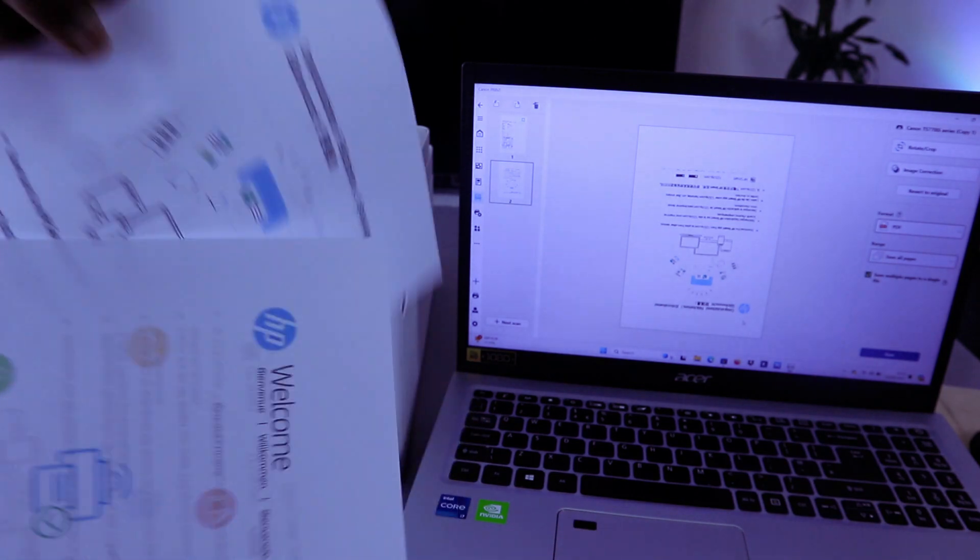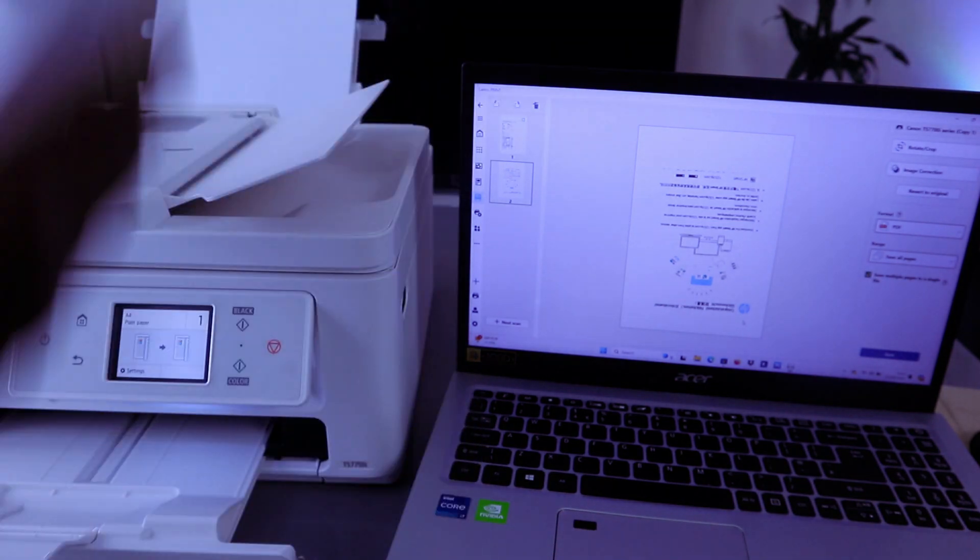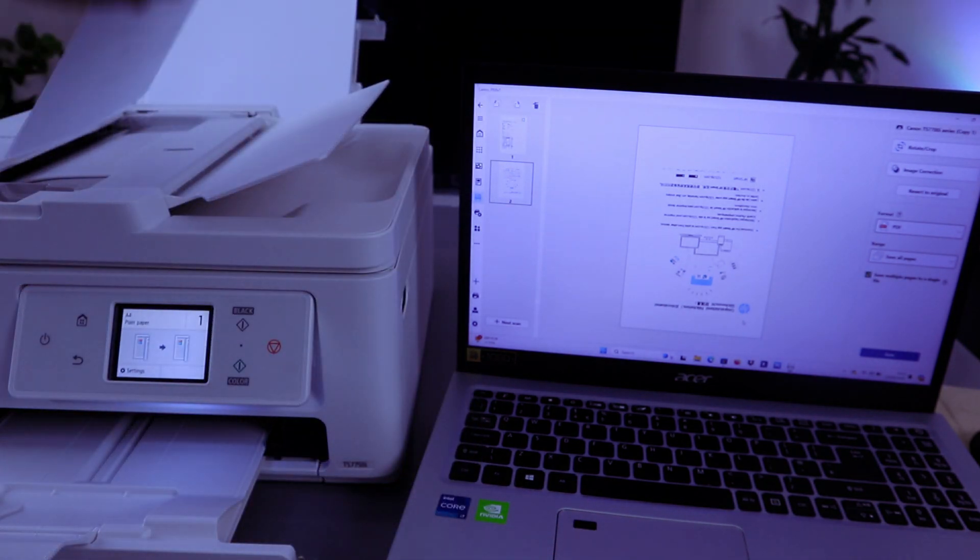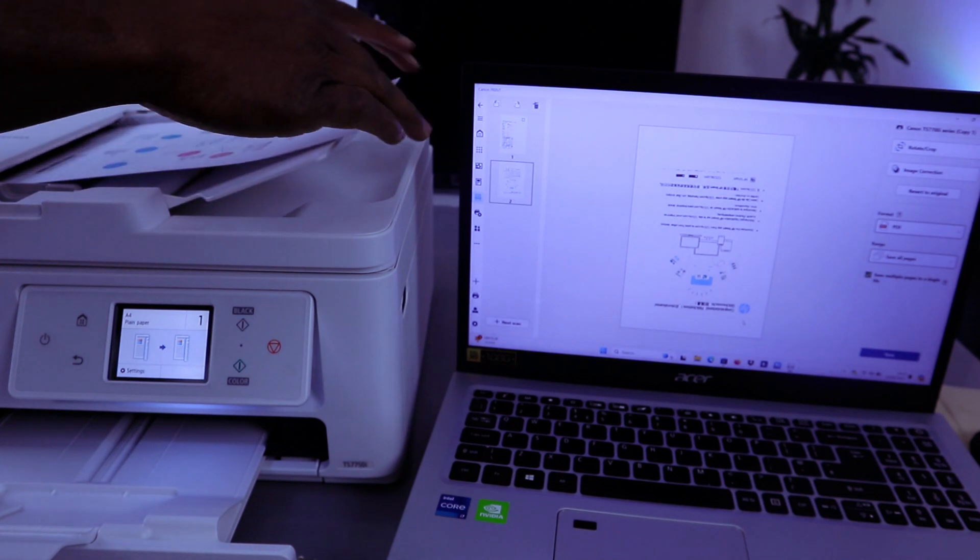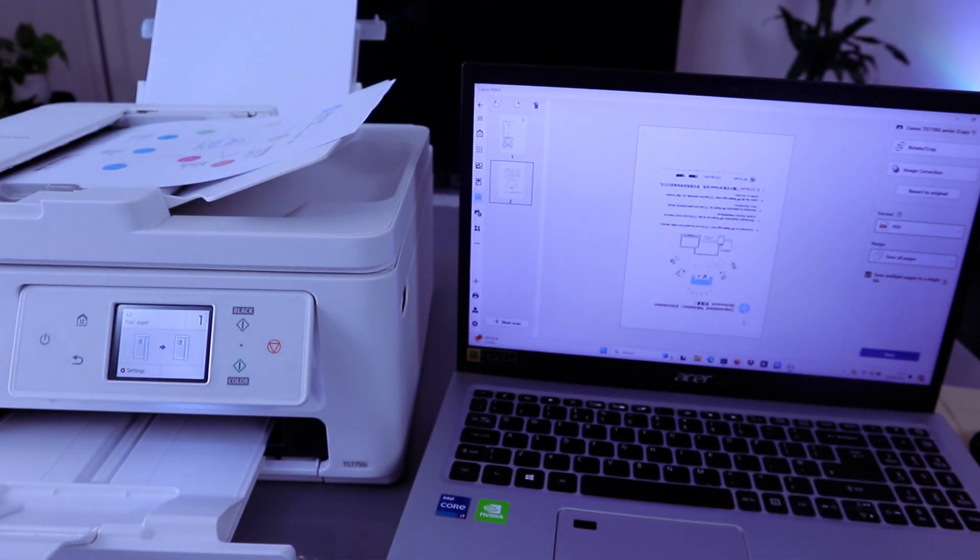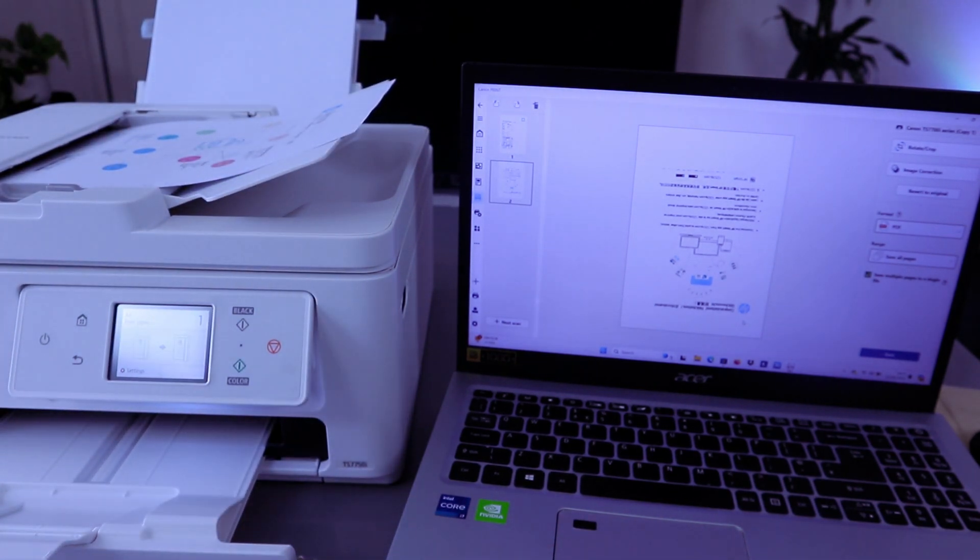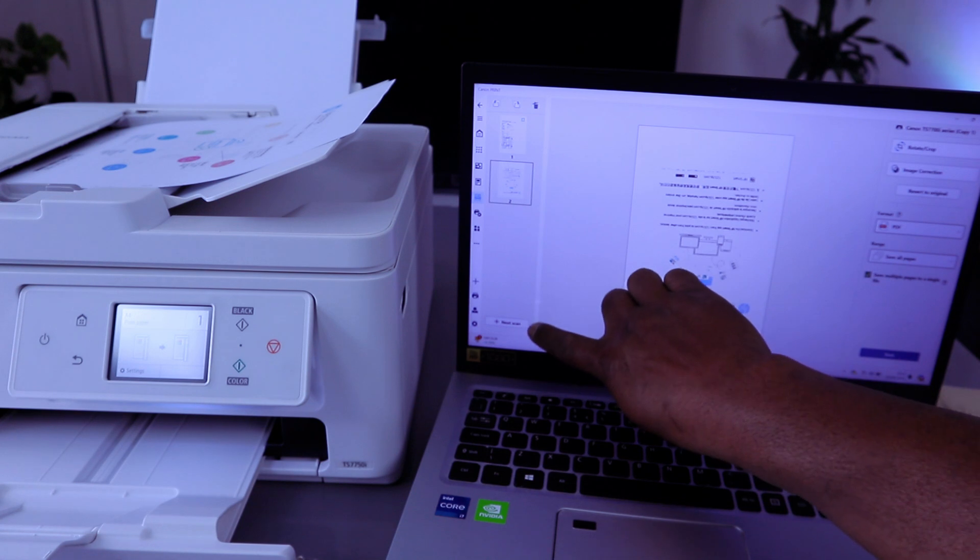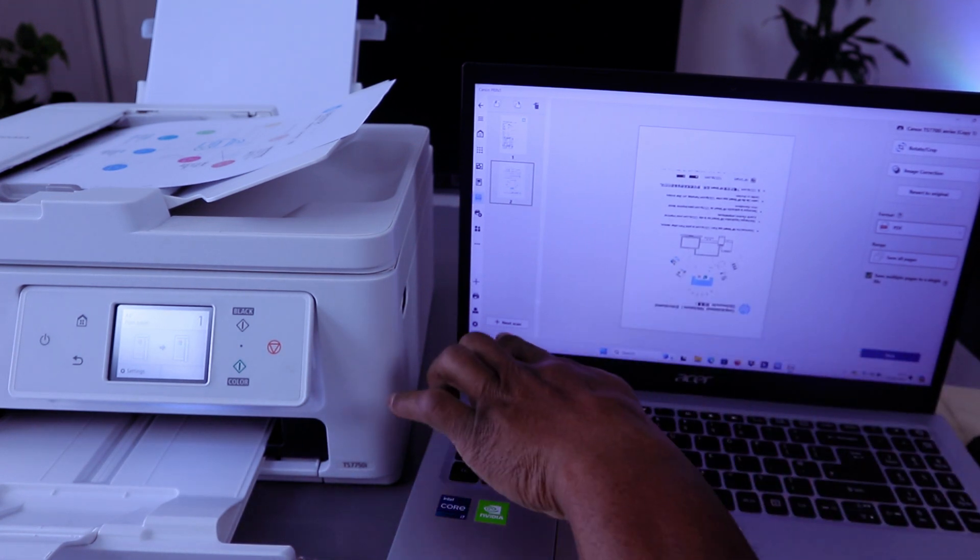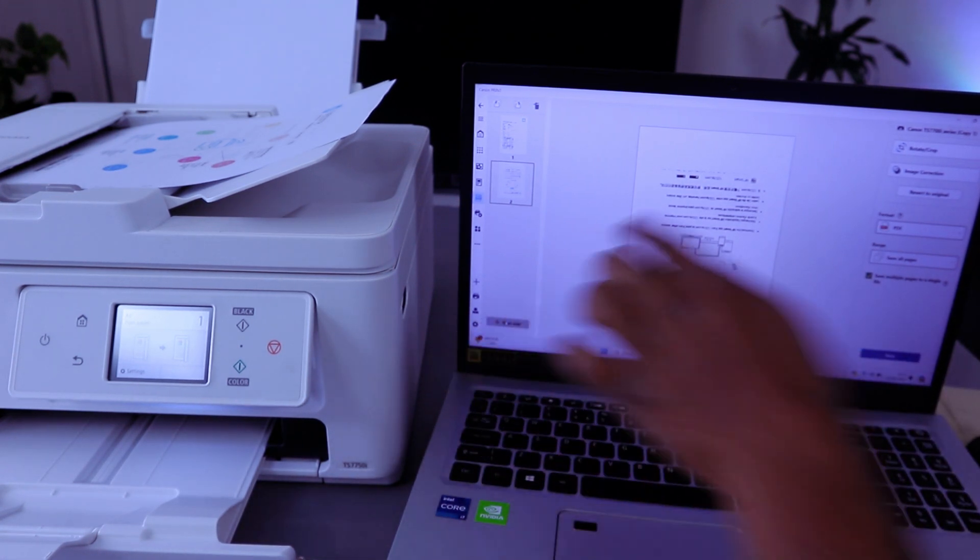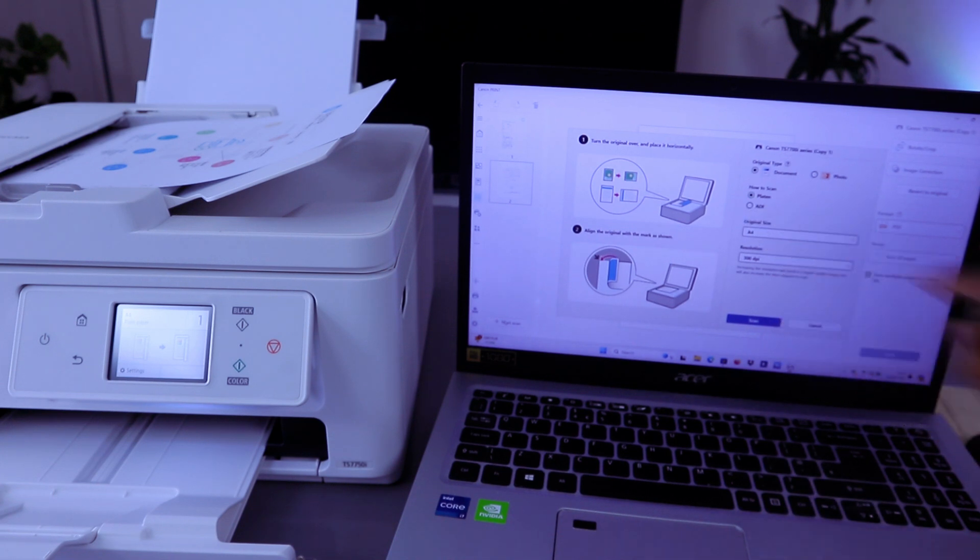Now I want to show you how to scan this document using ADF. So place the document you want to scan in the document feeder. Then the next thing you need to do is select ADF from the menu.